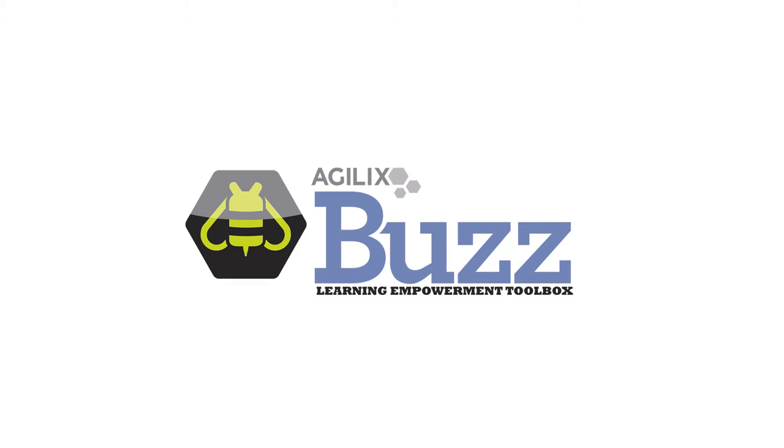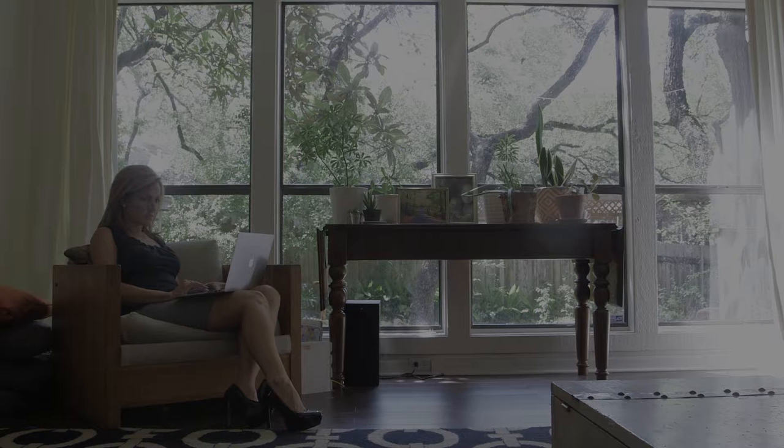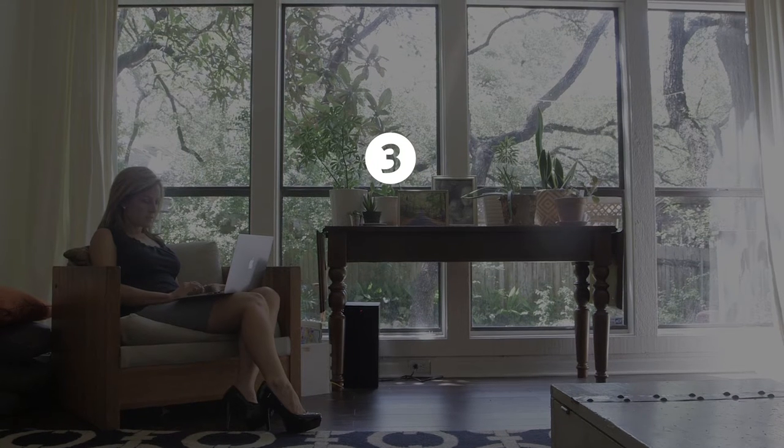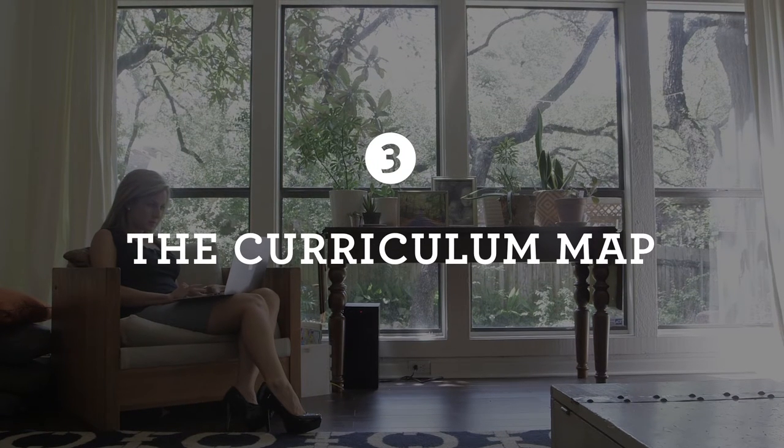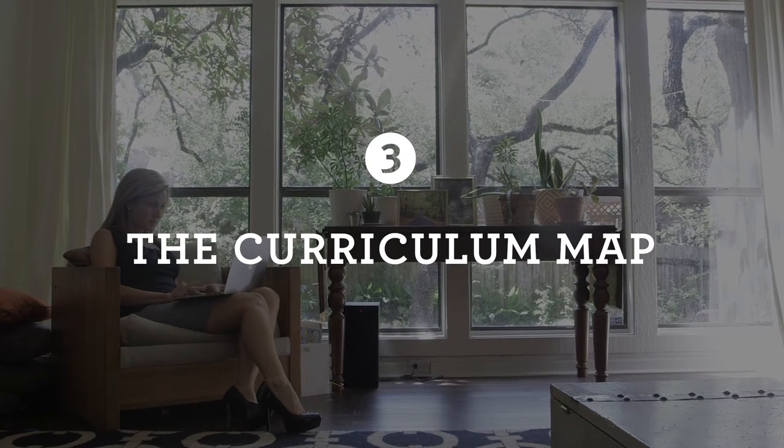Hi, my name is Sarah. I've been teaching public school for five years and currently I teach 6th grade language arts.